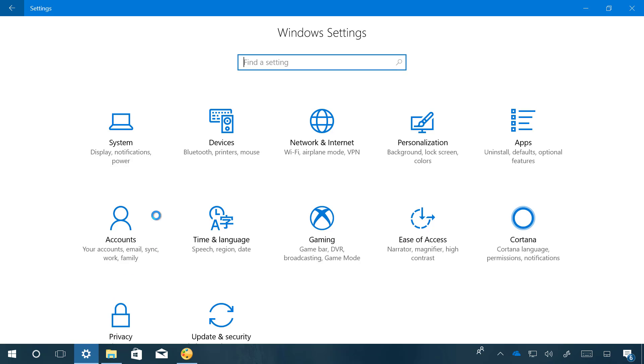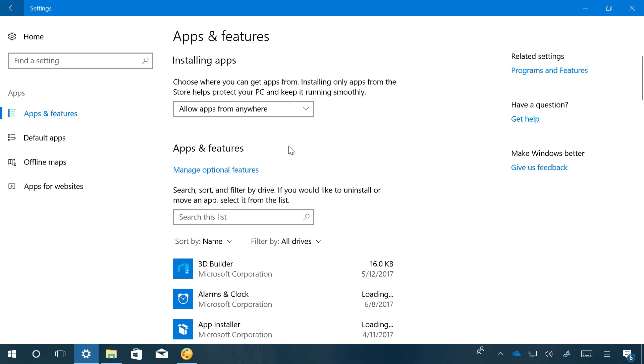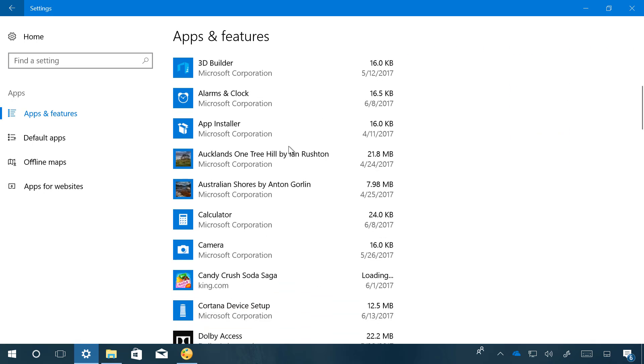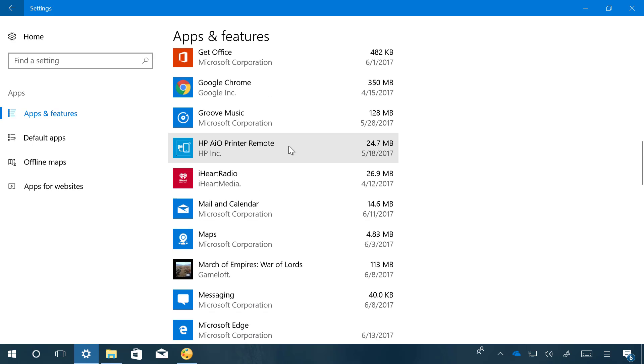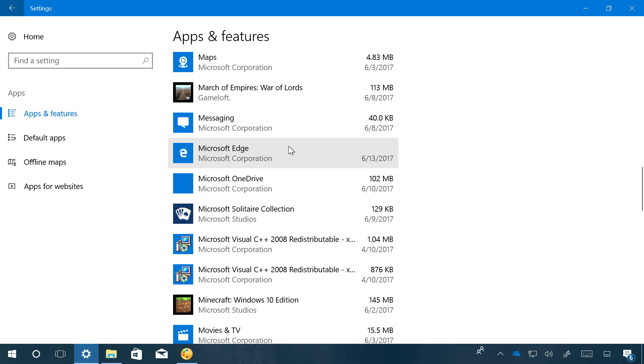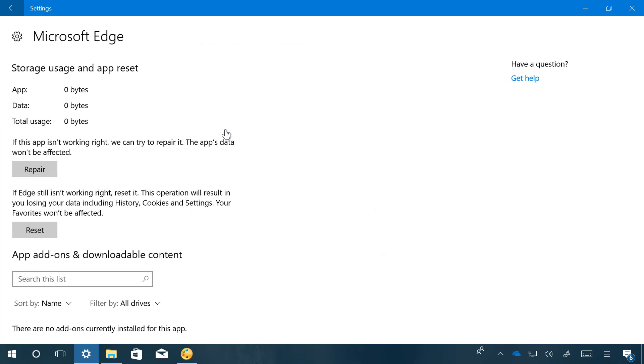Open Settings, click on Apps, click on Apps and Features, scroll down and find Microsoft Edge. Click the Advanced Options link.